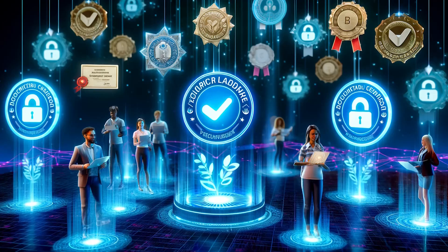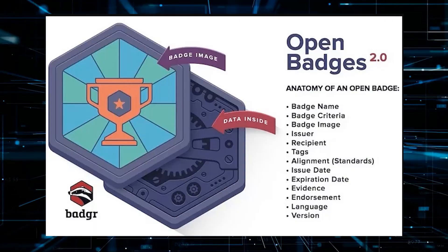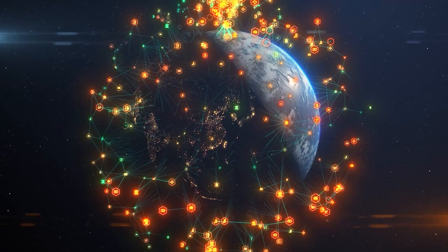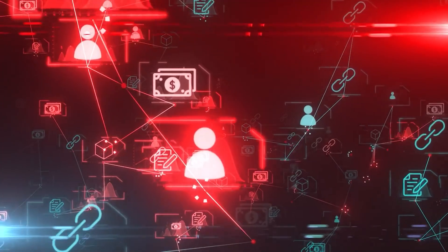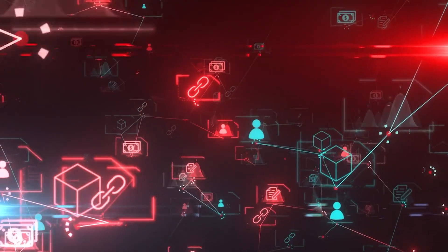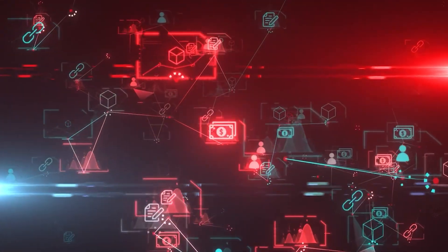Micro-credentials and badges. Blockchain enables the issuing of digital badges that recognize smaller chunks of learning, appealing to a broader range of learners and potentially transforming continuing education.